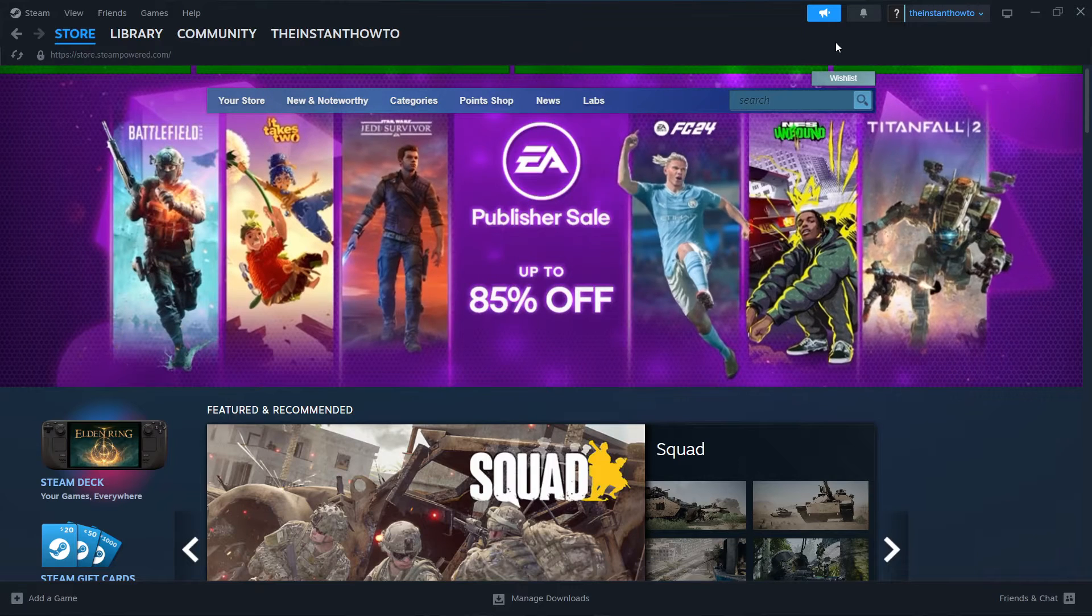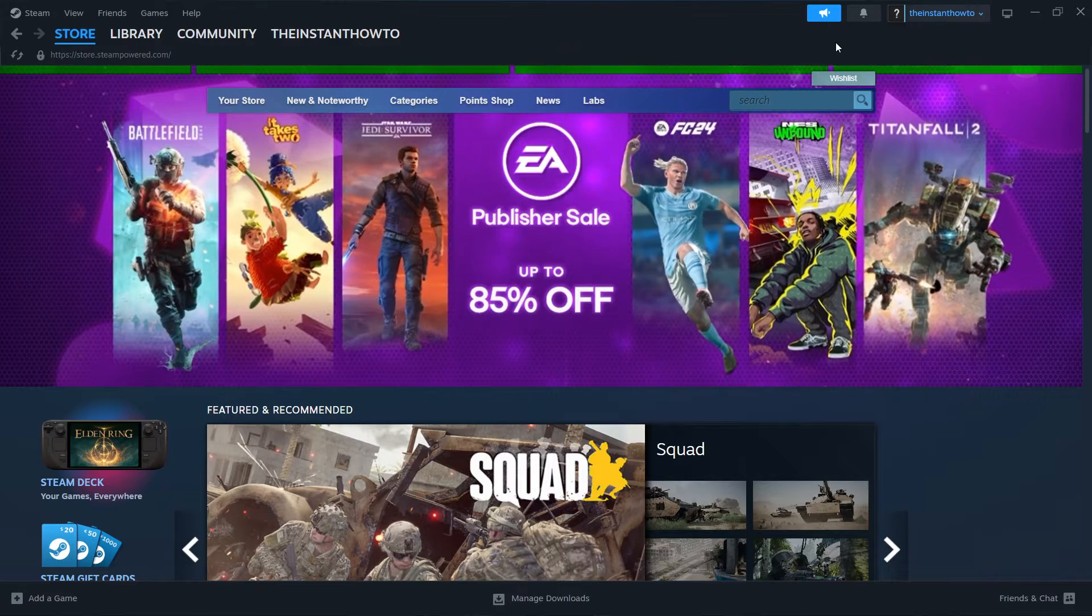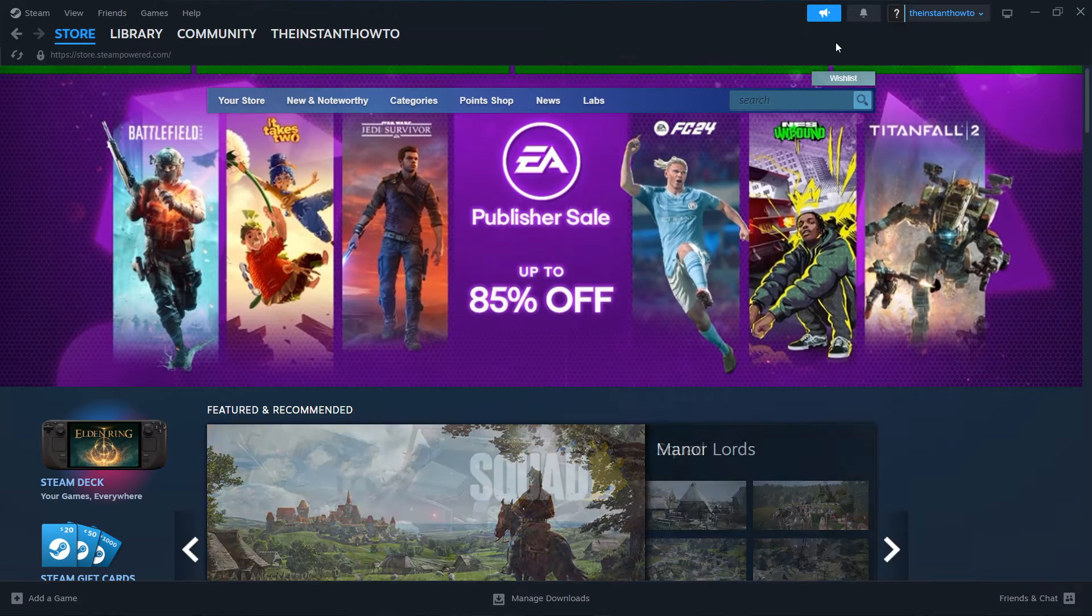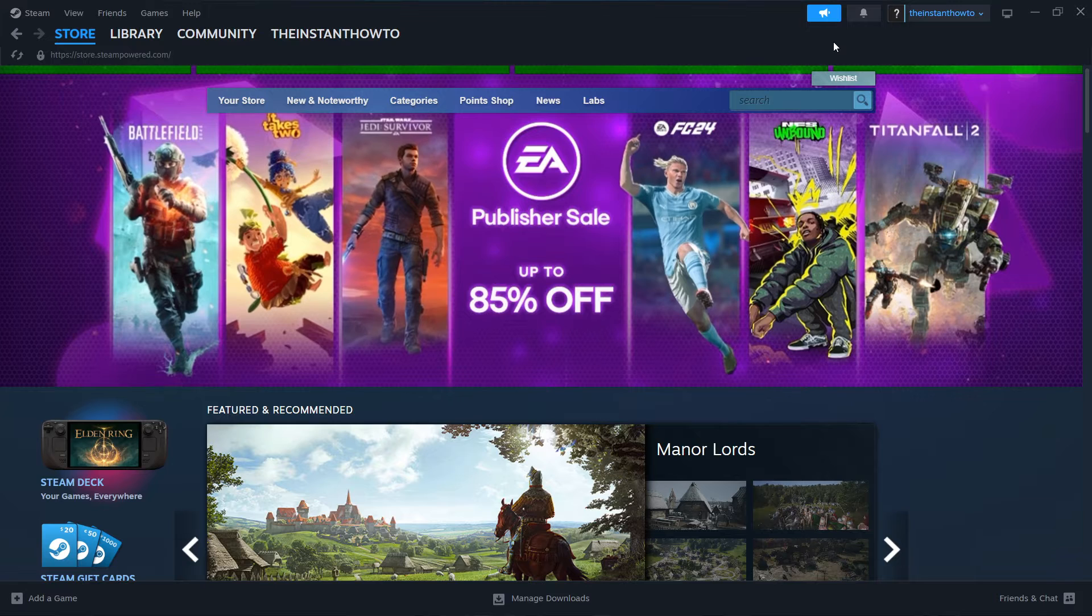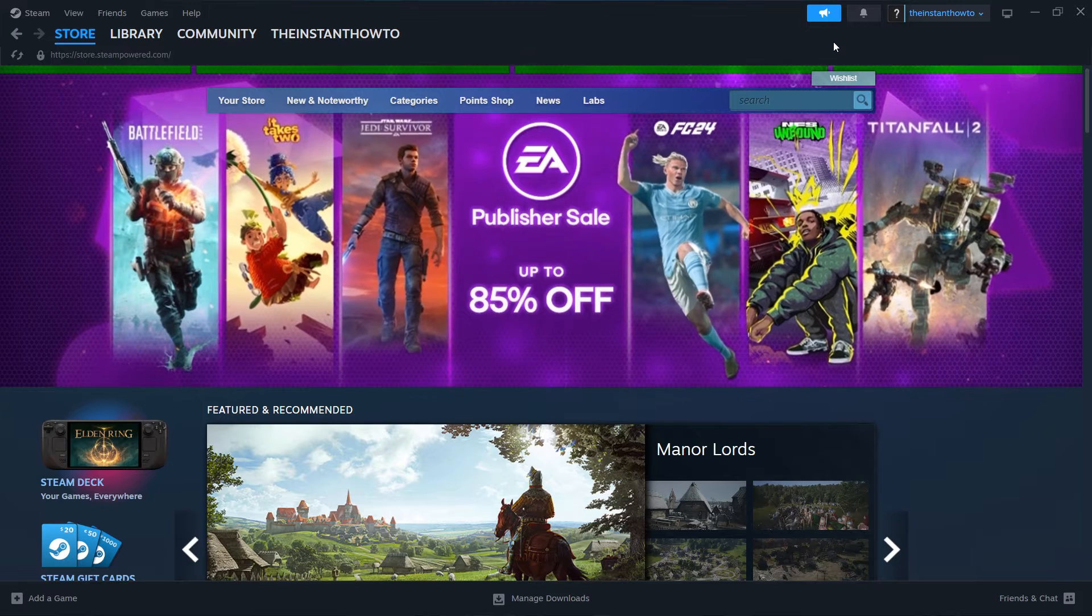In this video, I'm going to show you how to download TopSpin 2K25 on PC or laptop.